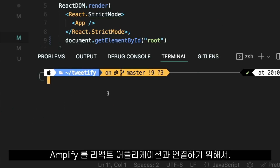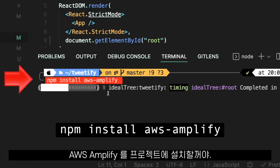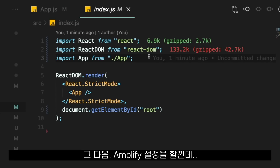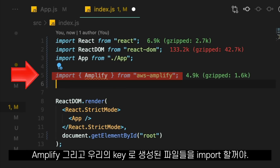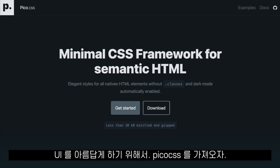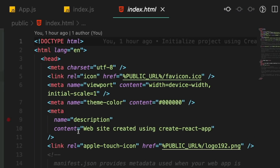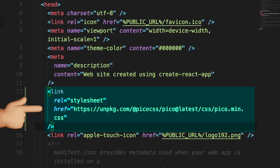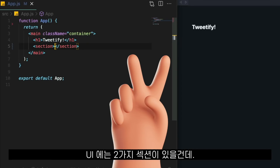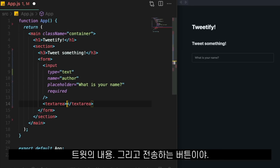To connect Amplify with our React application, we install AWS Amplify in our project. Then we configure Amplify by importing it alongside a generated file that was created for us with our keys. To make the UI pretty, we include Pico CSS. For the UI, we'll have two sections: one is a form where the user writes their name and their tweet with a button to post it.